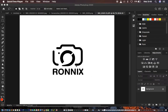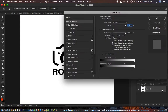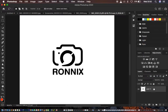Before doing anything, come to this layer icon and make sure that your layer has been unlocked. You can simply double-click on it to unlock it. After unlocking it, you want to make a selection around the logo.